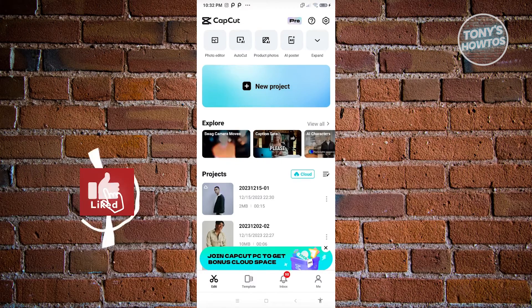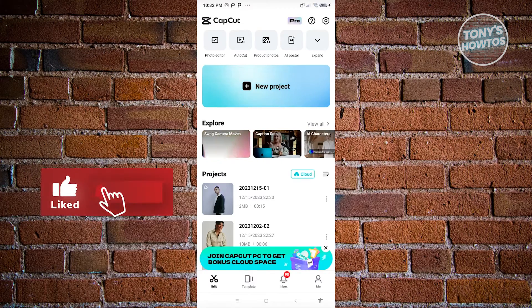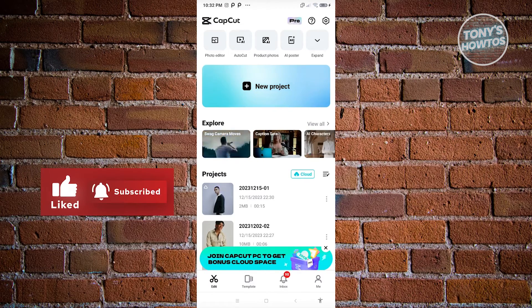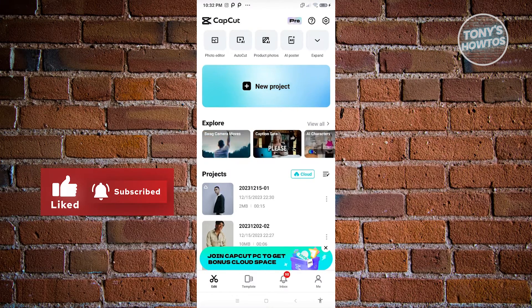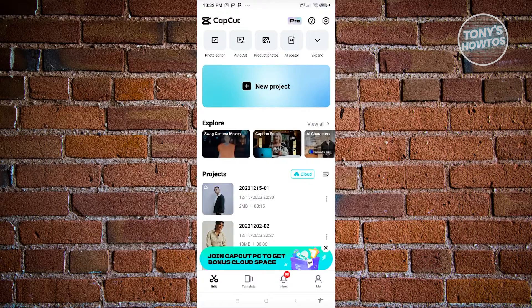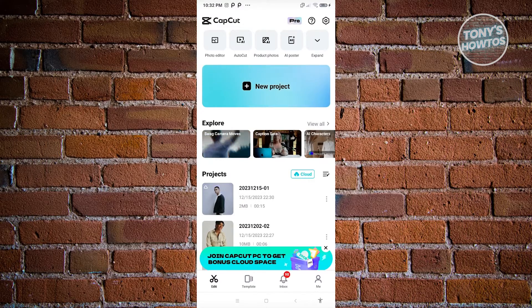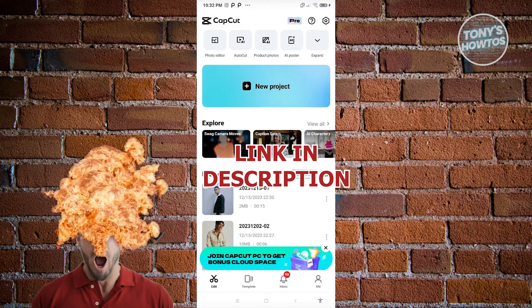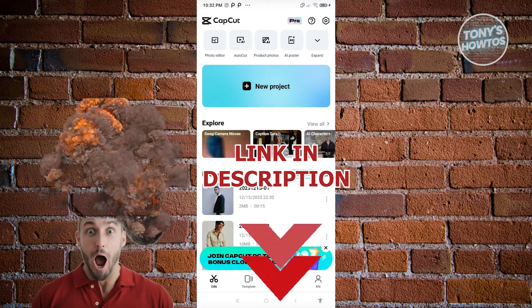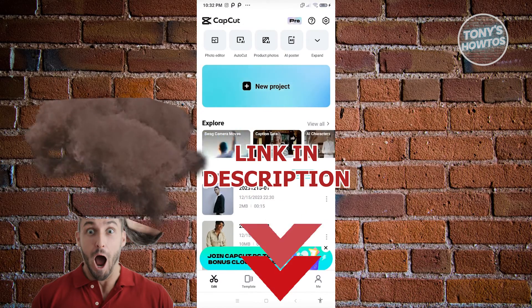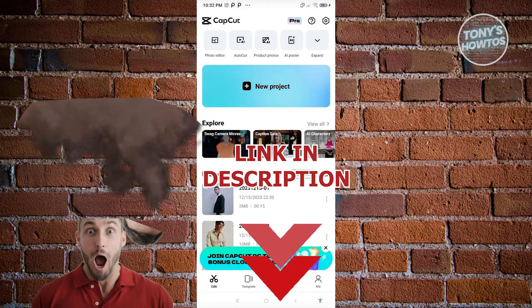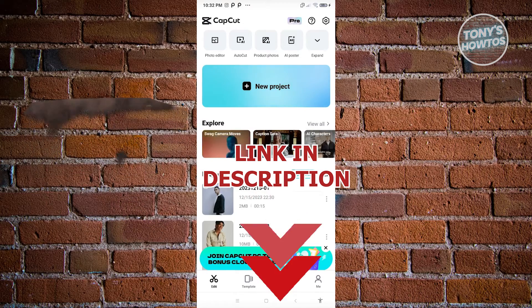Hey guys, welcome back to Tony's How To's. In this video, I'm going to show you how to recover deleted project in CapCut. But before we start, hurry up and check out our latest software just under this video. So let's get started.